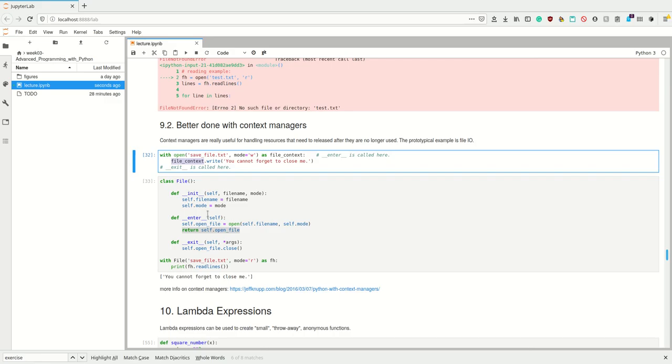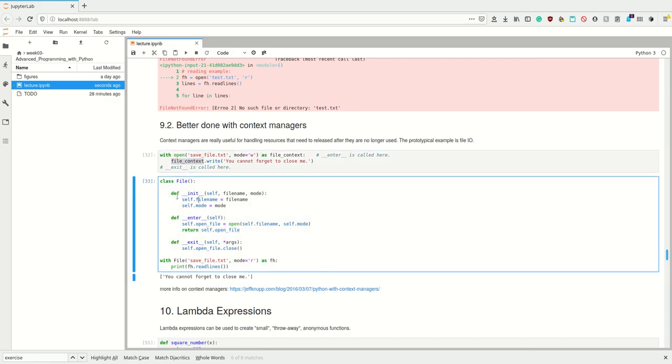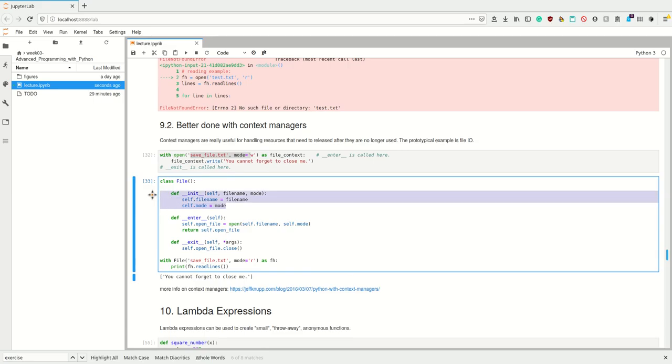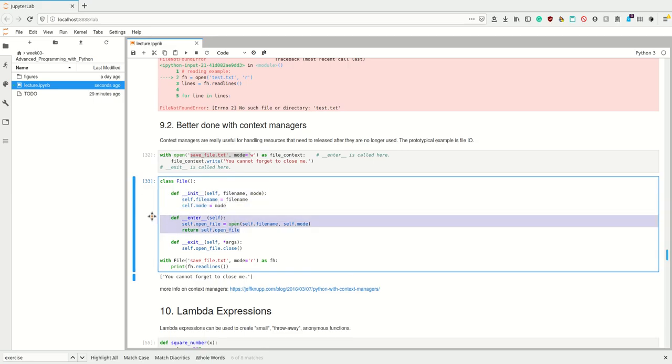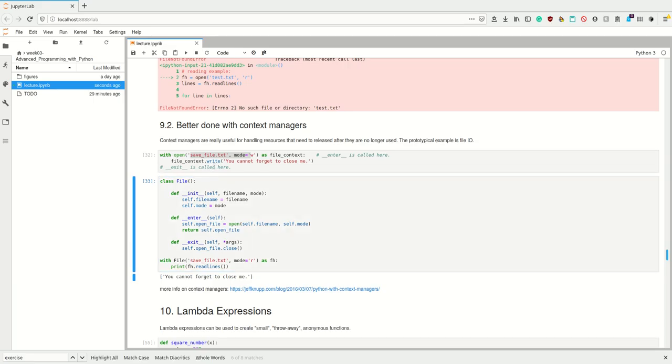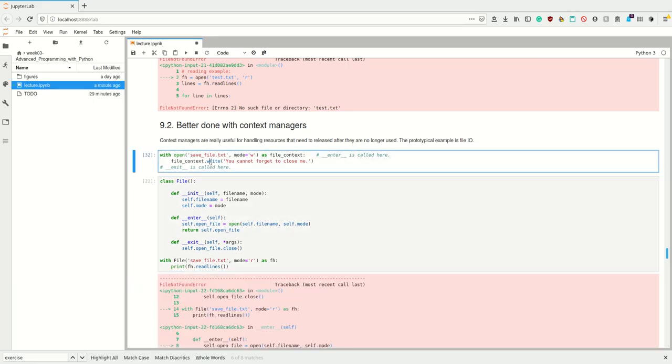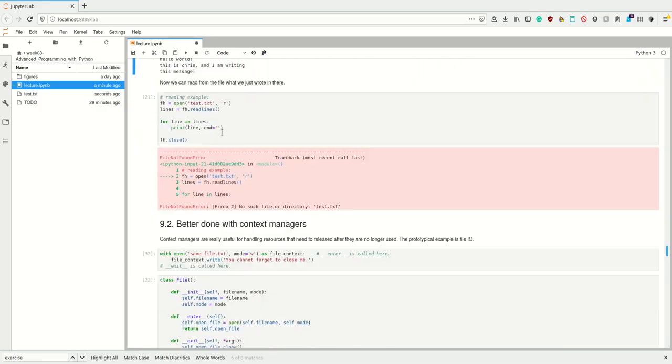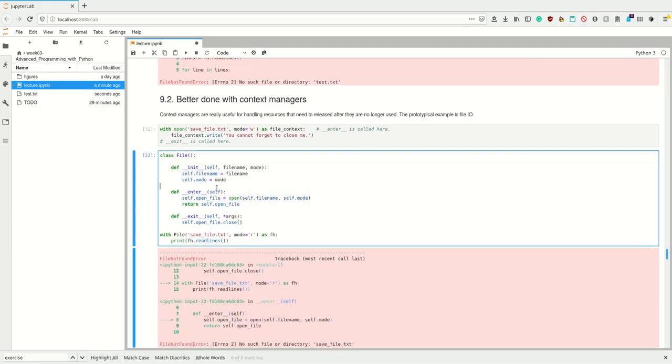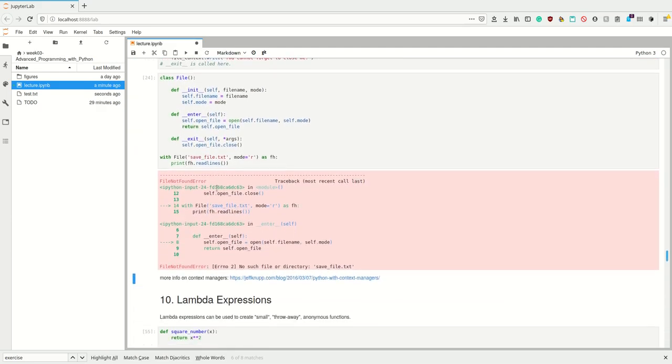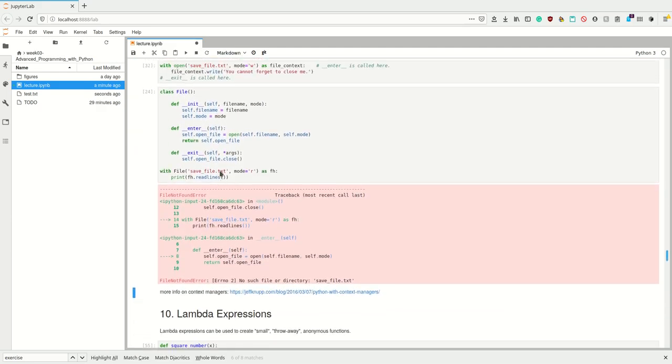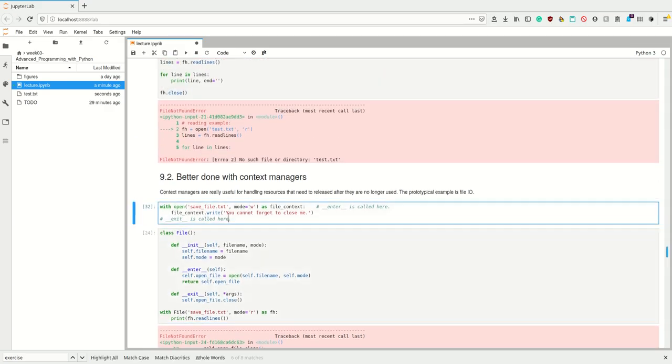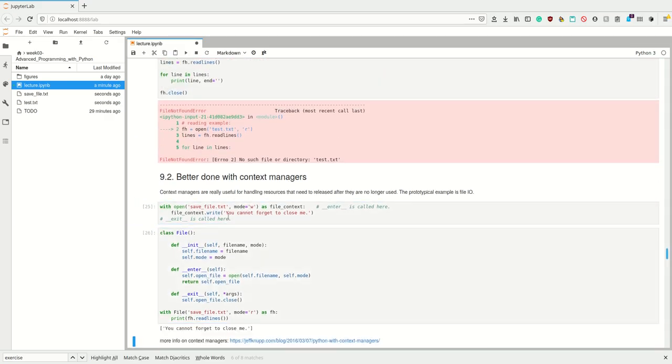So we can inside the enter function open the file and return it such that we can use it inside this context. This is how we may imagine the open context manager works. A context manager may have an initialize method—it always has a constructor obviously, but we can override it using our own arguments. We can set them to instance variables, and then when we enter we use the open function, and then when we exit we close the file handle.